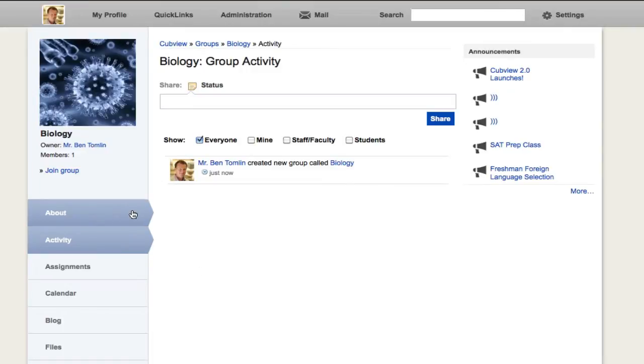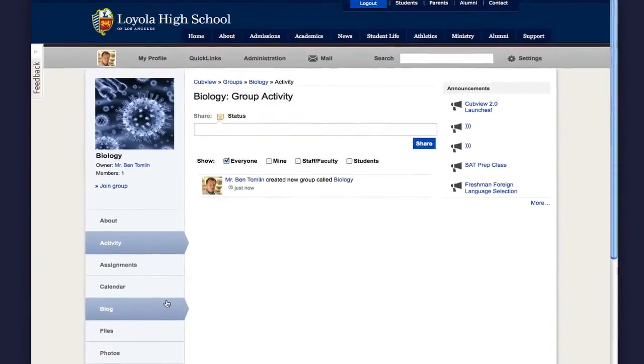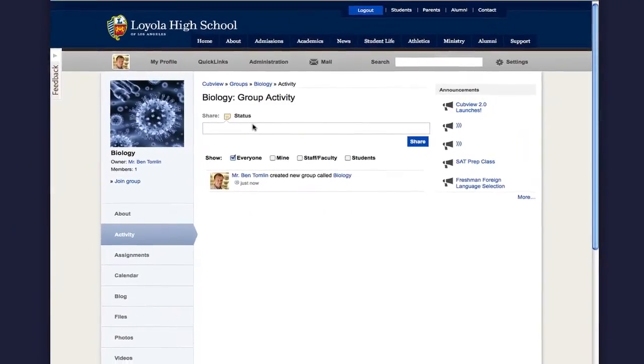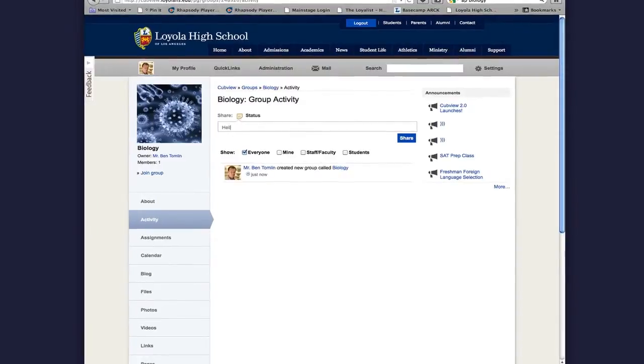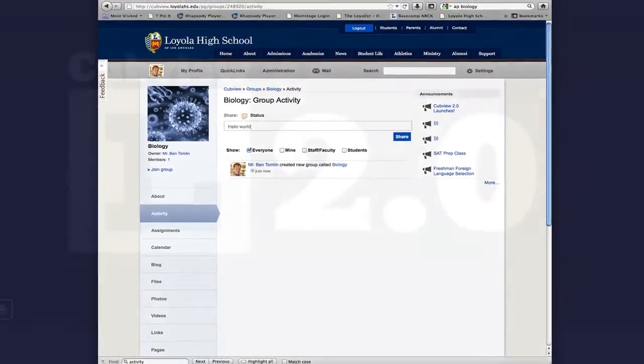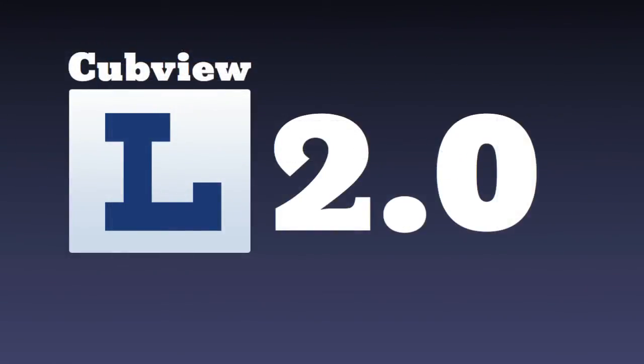Clicking on About, I can see the description. I think I'll type a note to let everyone know we're here. And that's how you create a group. Let's go back to the work. Thank you.